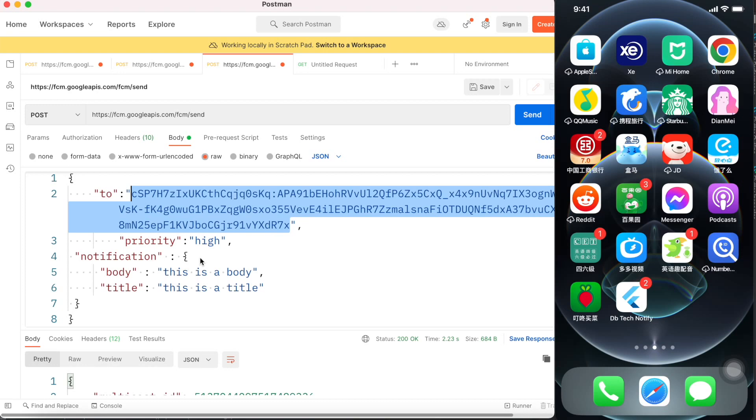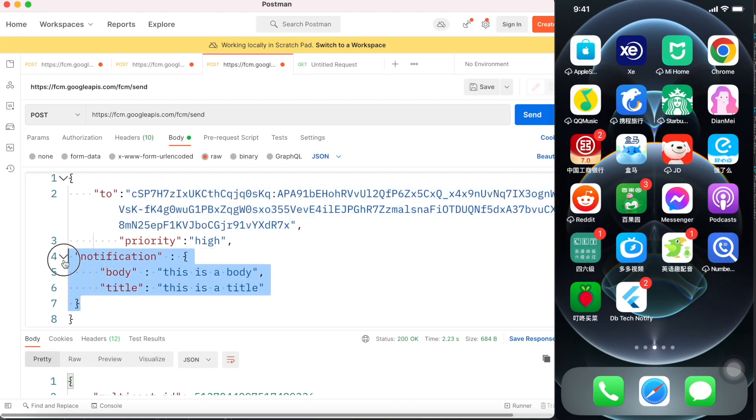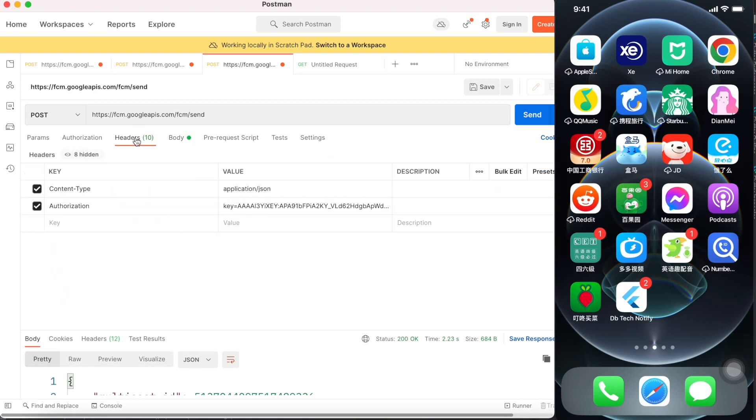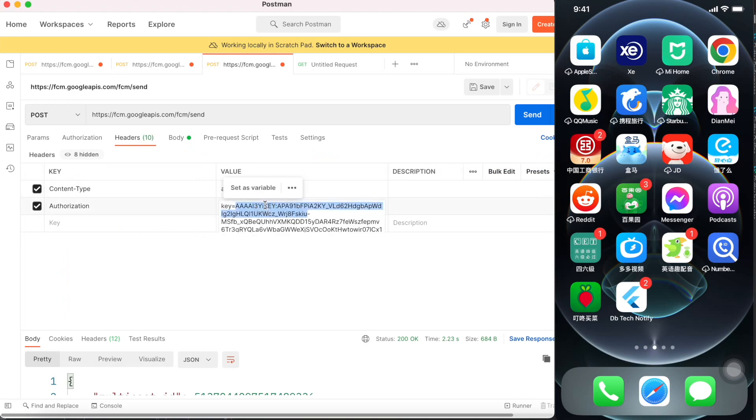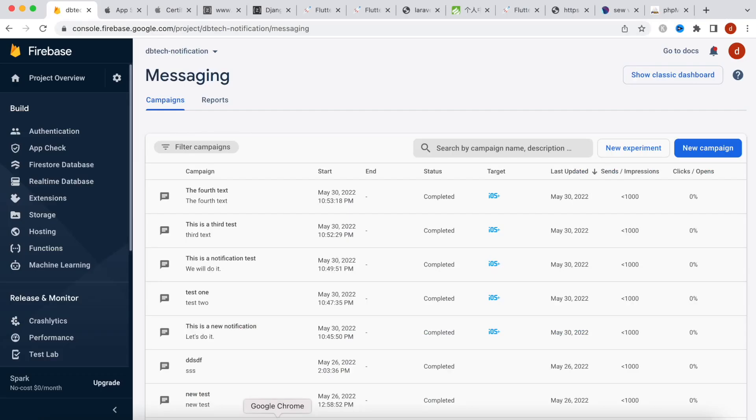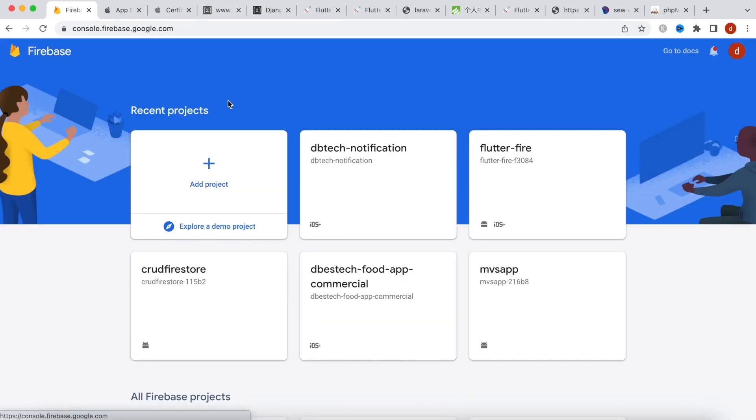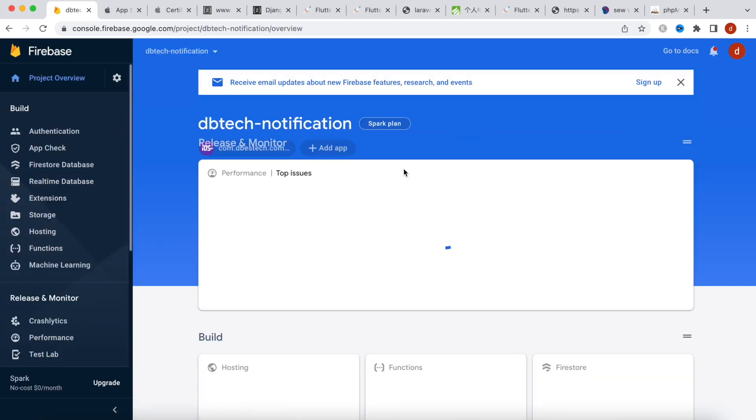And basic notification information in the headers itself. Actually we are sending content type as JSON and key. Now this key is the server key. Now if you register your app, Firebase app like this one that I've did.